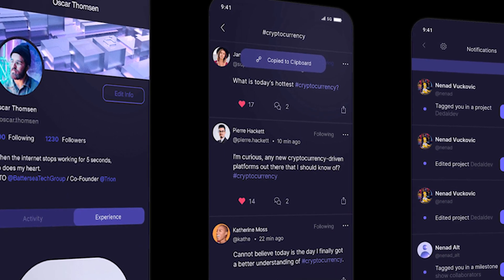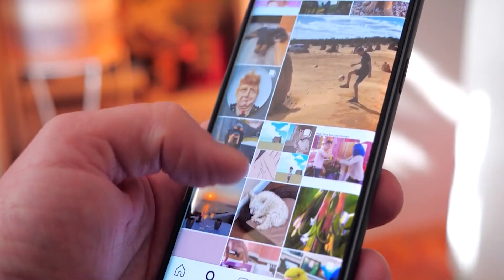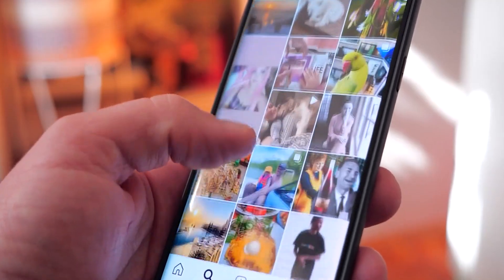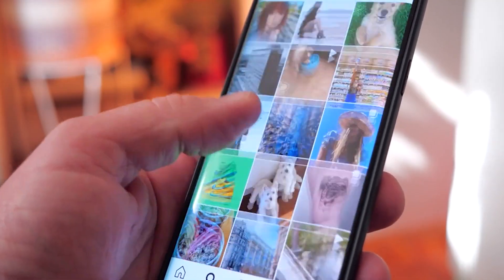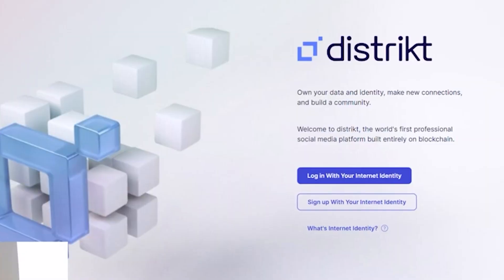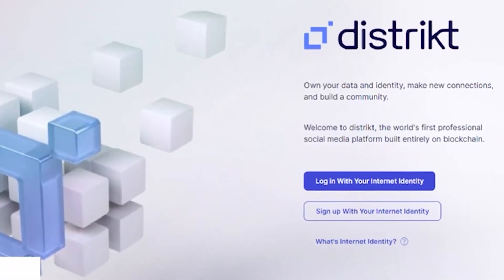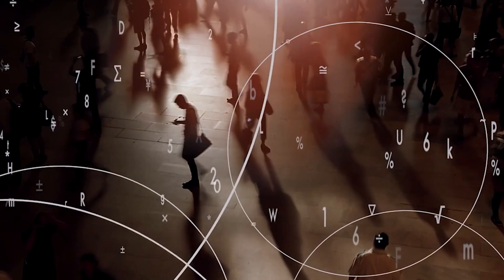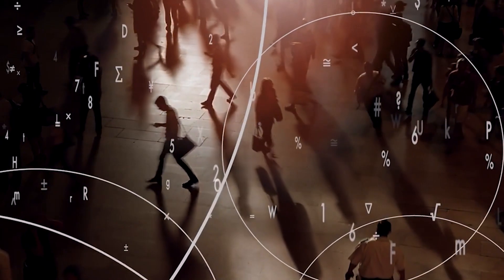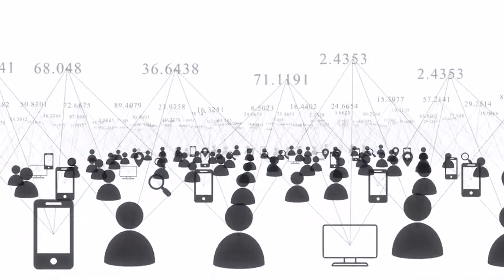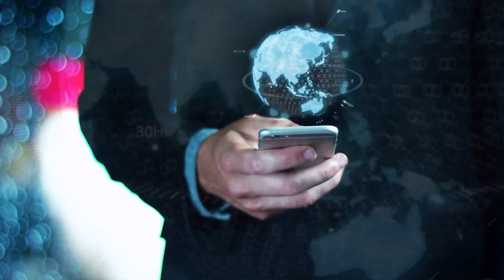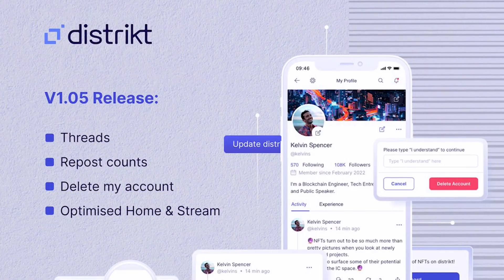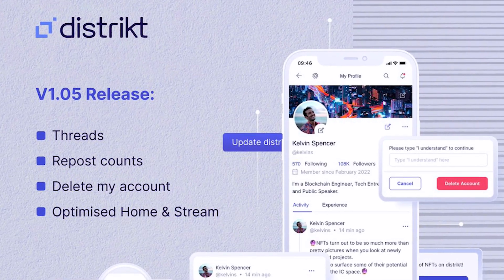This is where District comes in. It's a new platform that offers a fresh and innovative approach to social media. With its sleek and user-friendly interface, District is designed to help you discover new things, connect with like-minded individuals, and share your interests with the world. Whether you're looking to network, build your personal brand, or just have fun, District has got you covered.